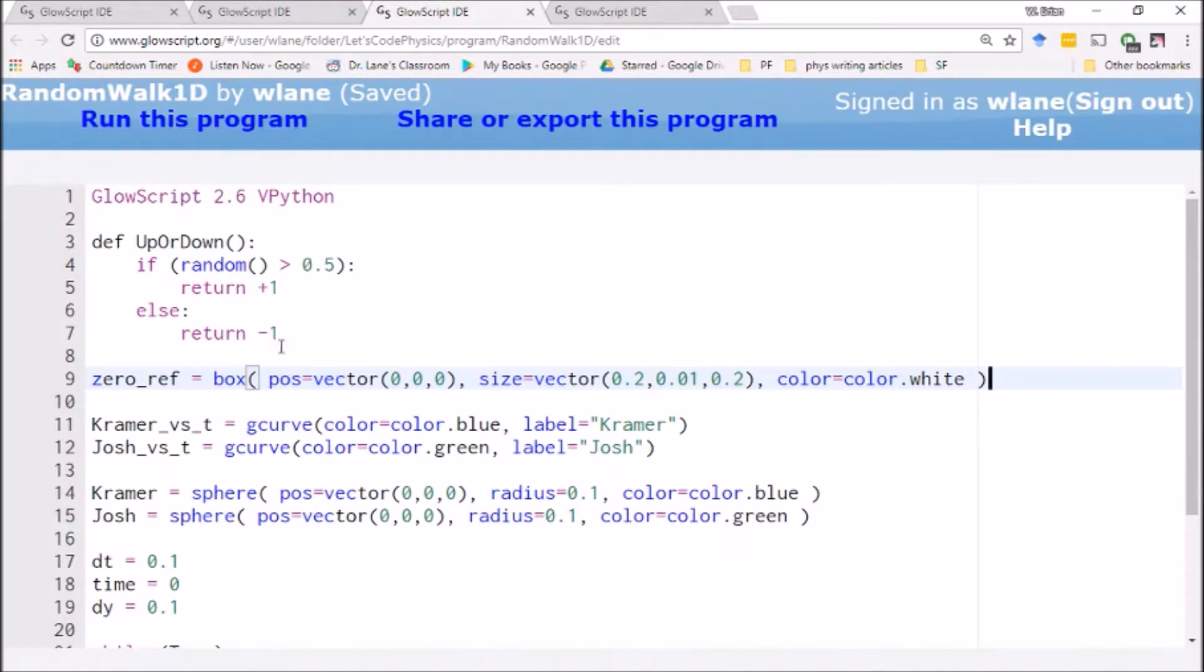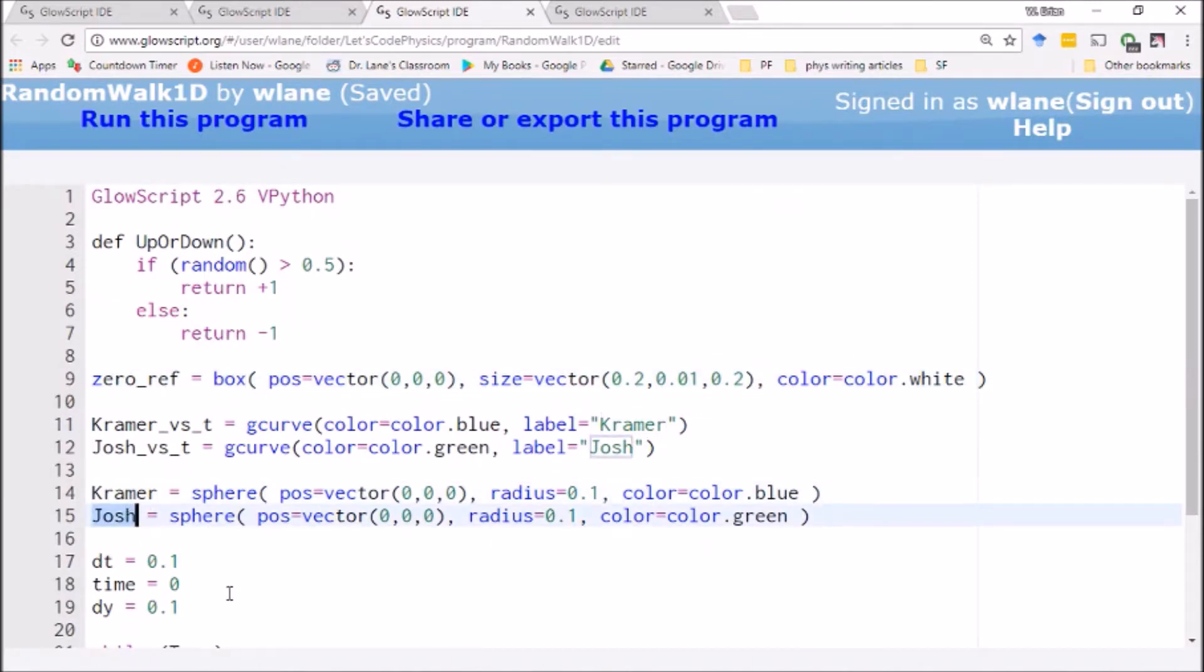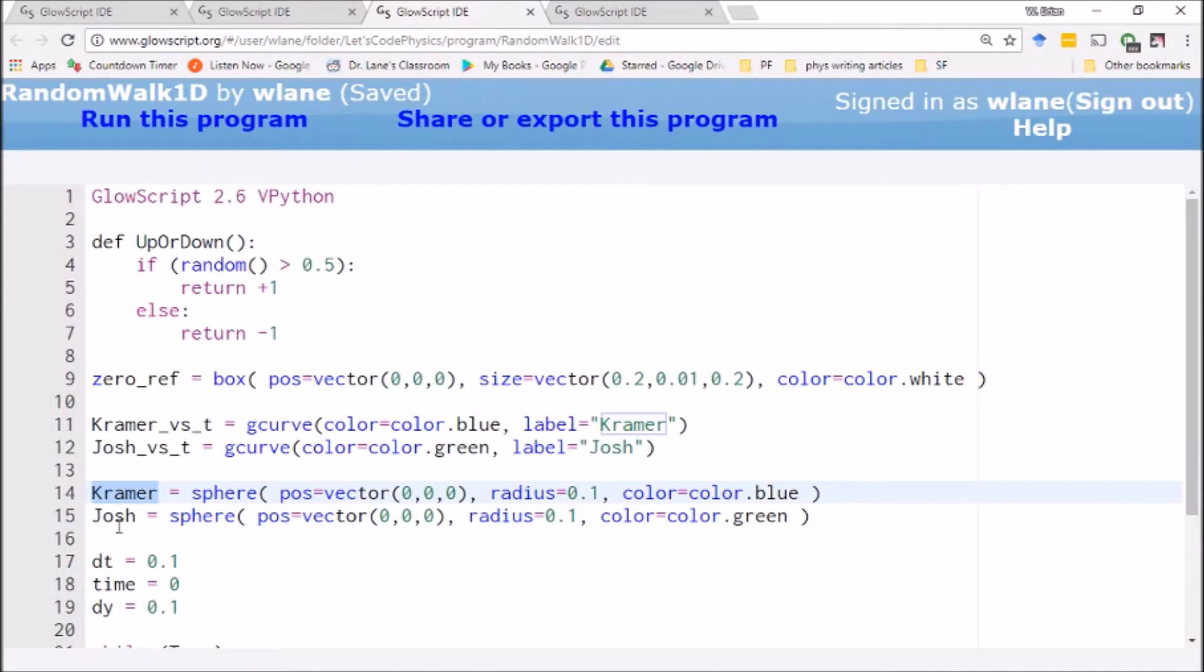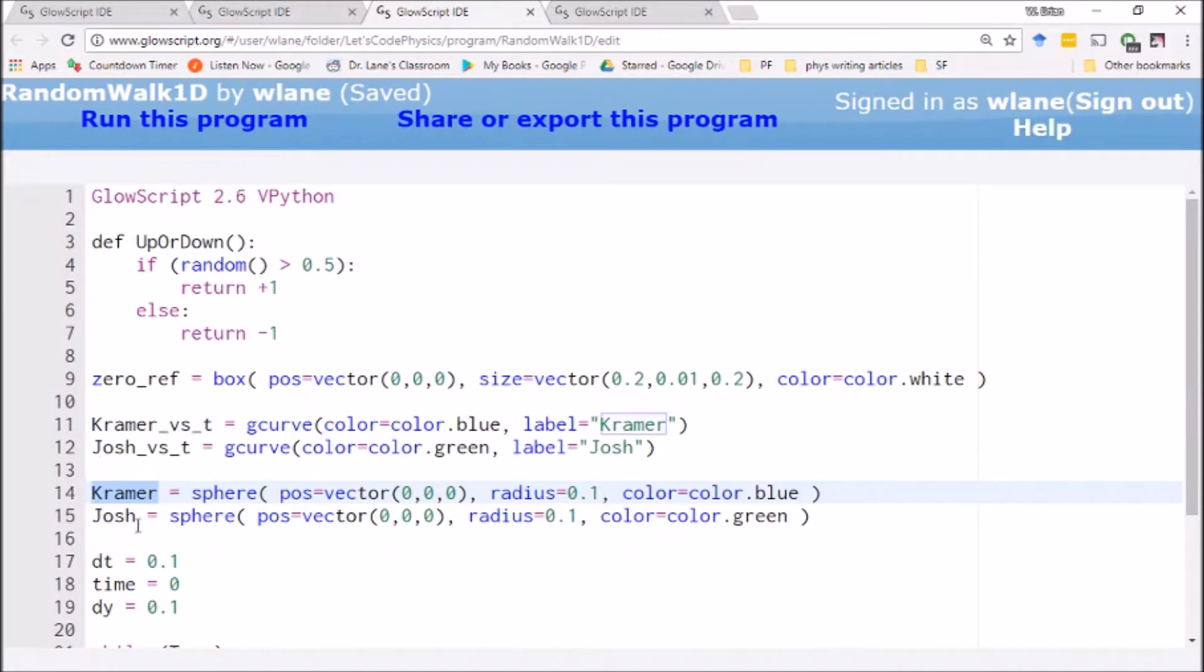The way we're going to do this is we're going to have two objects. I'm calling them Kramer and Josh. I'm naming them after a couple of recent commenters on the channel. Another way to get your name in a code is to head over to Patreon and support us at the comment-worthy level. Kramer and Josh have been recent commenters, so we're naming a couple of spheres after them.